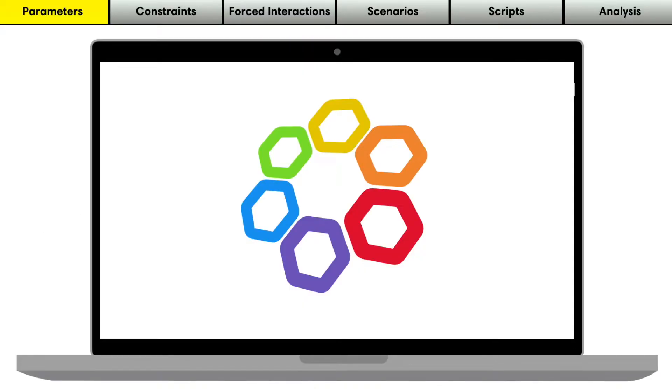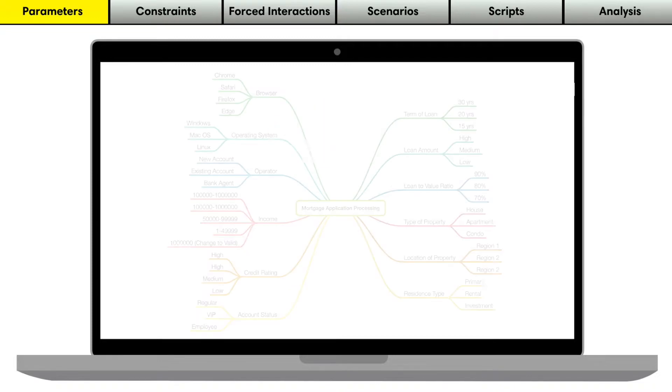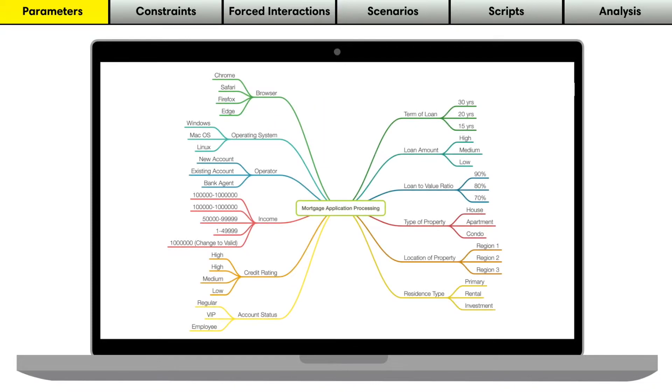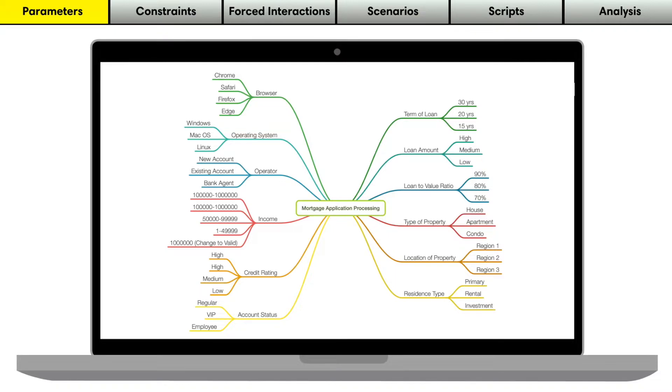Let's jump into a quick demo of the Hexawise test design process. A user starts this process by defining their Hexawise parameters, represented by the mind map on the screen. You should include as inputs things that vary in your system and that, by varying, can affect the behavior of your system under test.